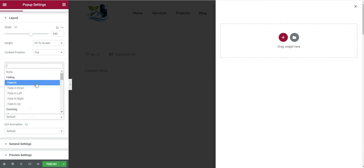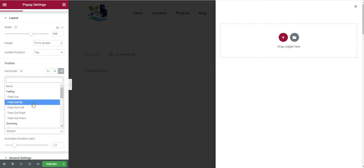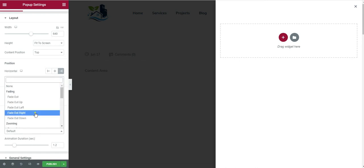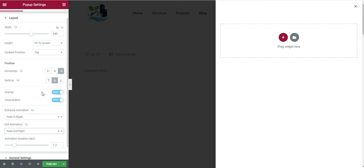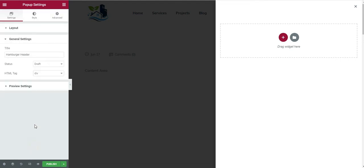We don't want any overlay and the close button is fine. For the entrance animation, we will set it to Fade In Right, and for the exit animation we want it to be Fade Out Right. Animation duration is fine and we don't have to do anything in general settings.